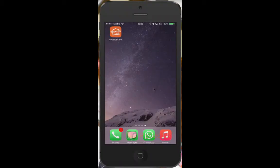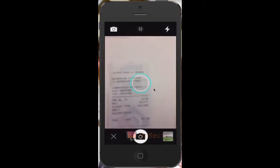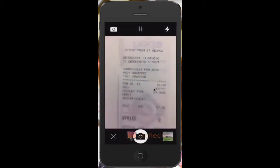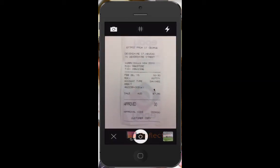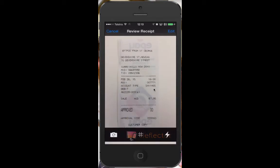We can also submit items to Receipt Bank simply by taking a photo. Never lose a receipt again. Never enter an invoice or receipt into Xero. Submit it as soon as you've incurred the expense, and then you can just throw it away.